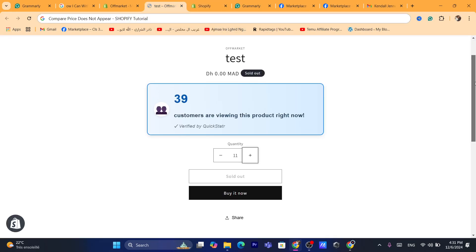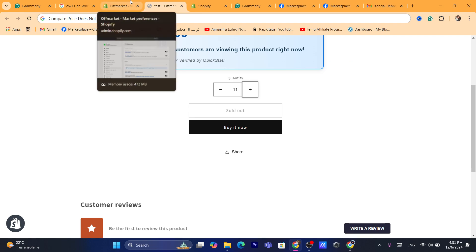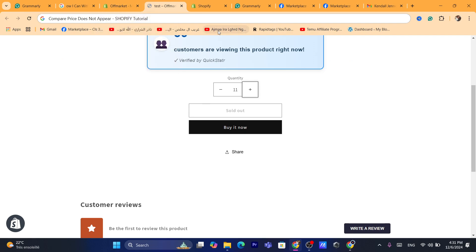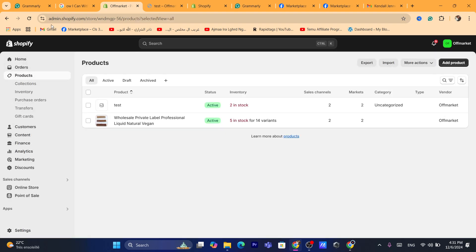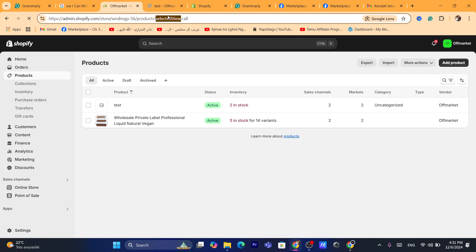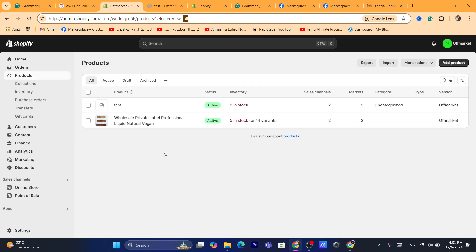So the compare price doesn't show on the product page. How you can add the compare price to your Shopify products? That's very easy. First, you will have to enable compare price on the settings on your Shopify. And the next step is to enable it in the product page.